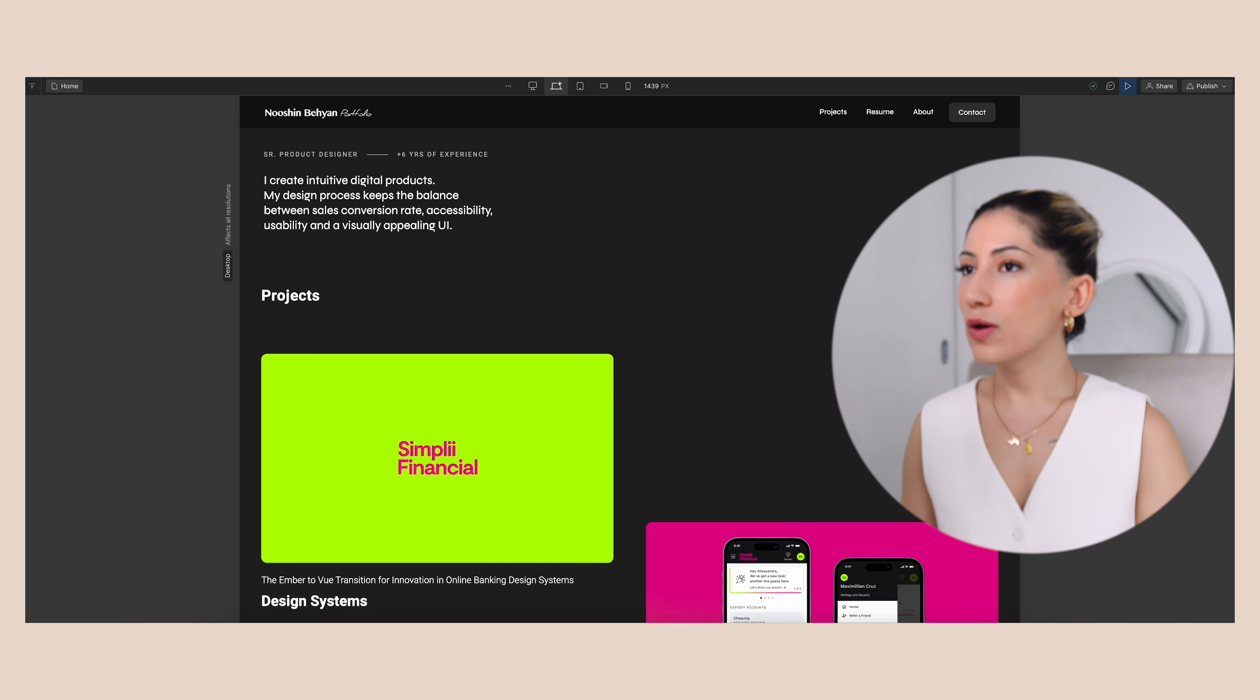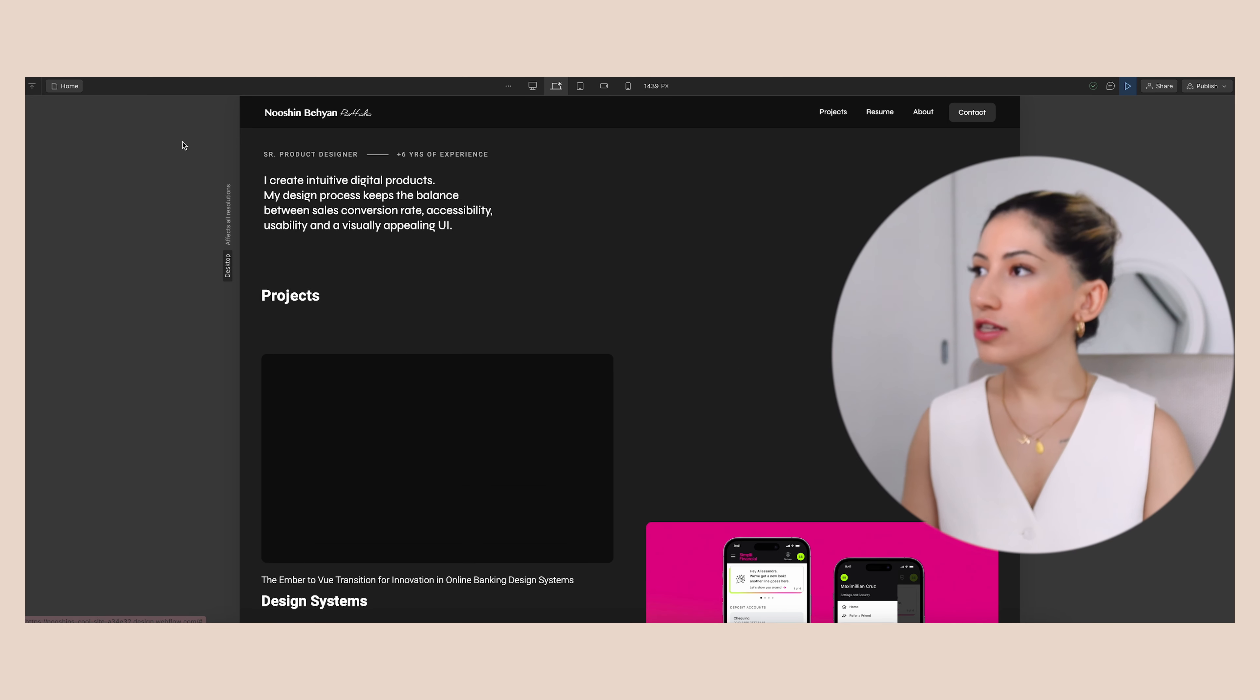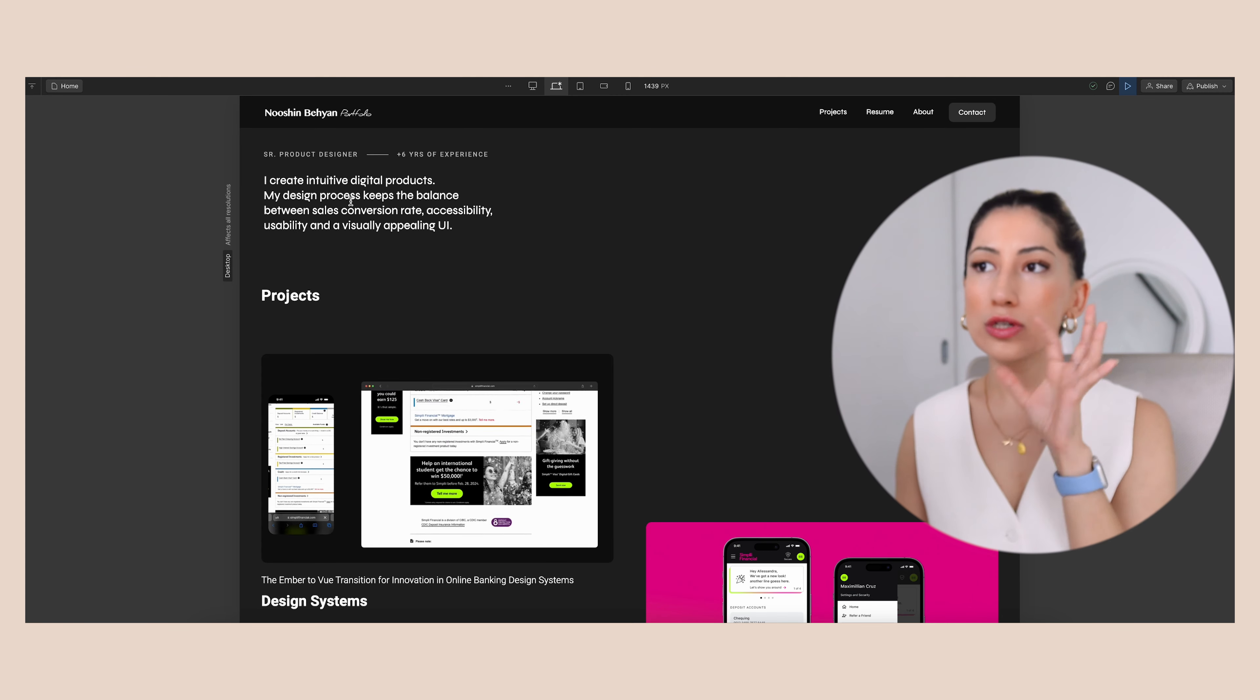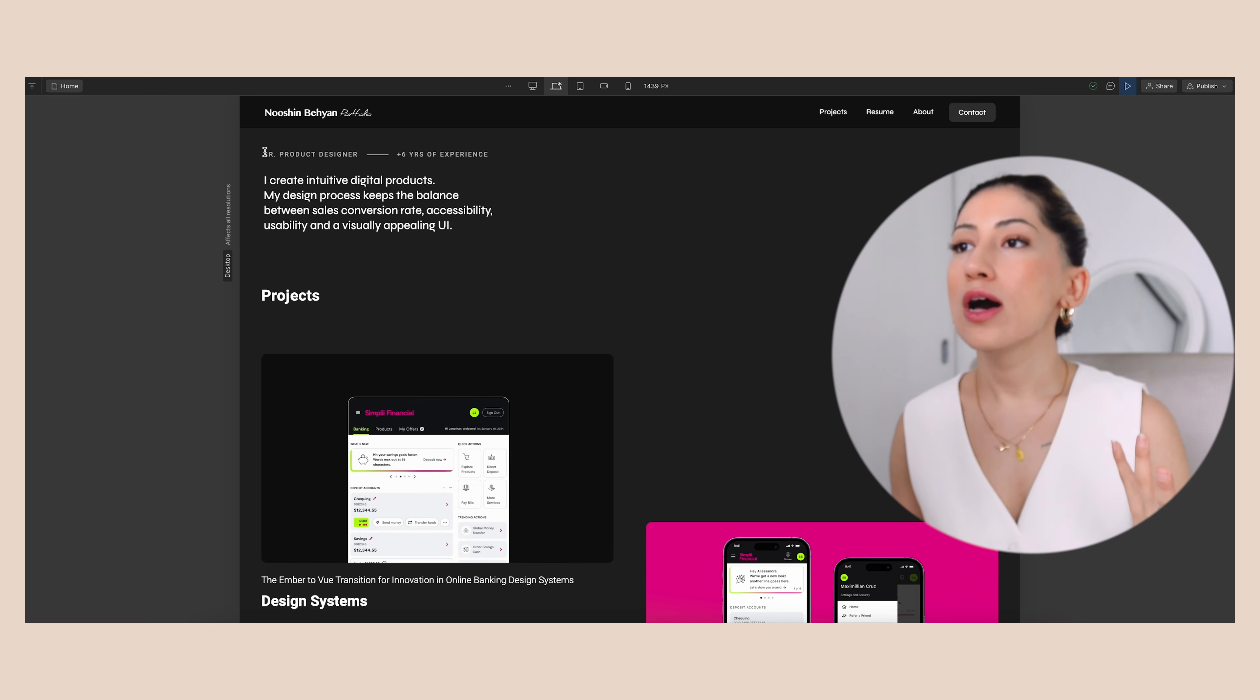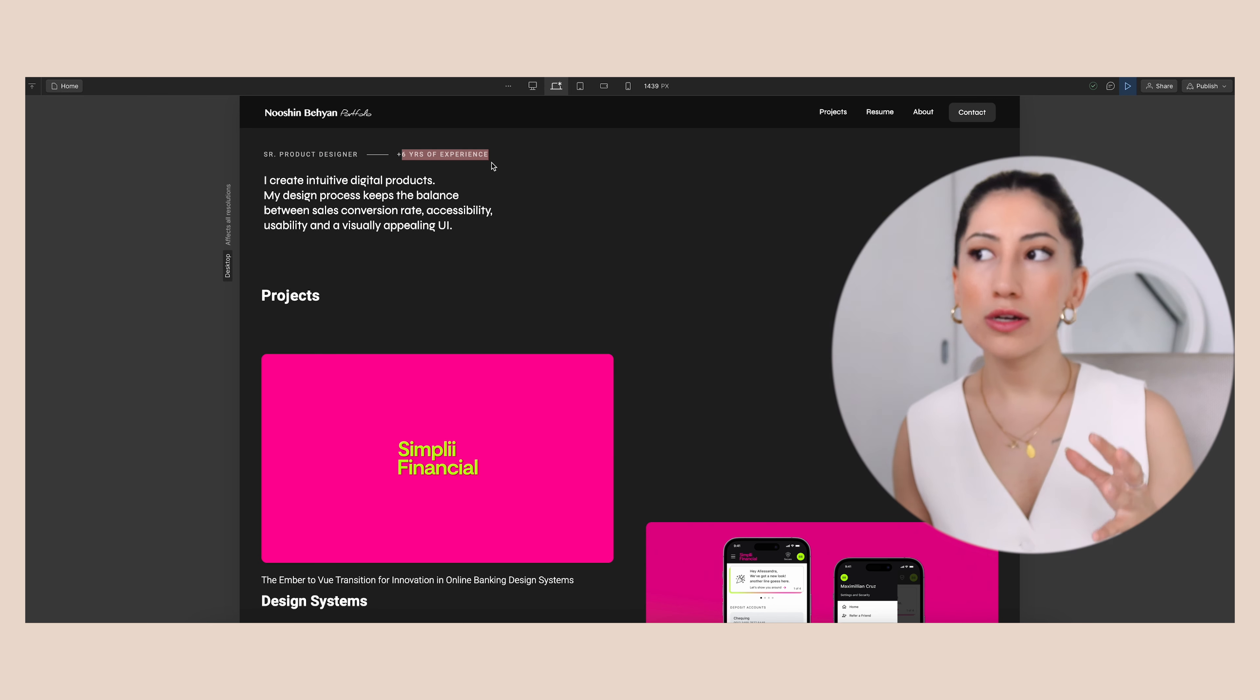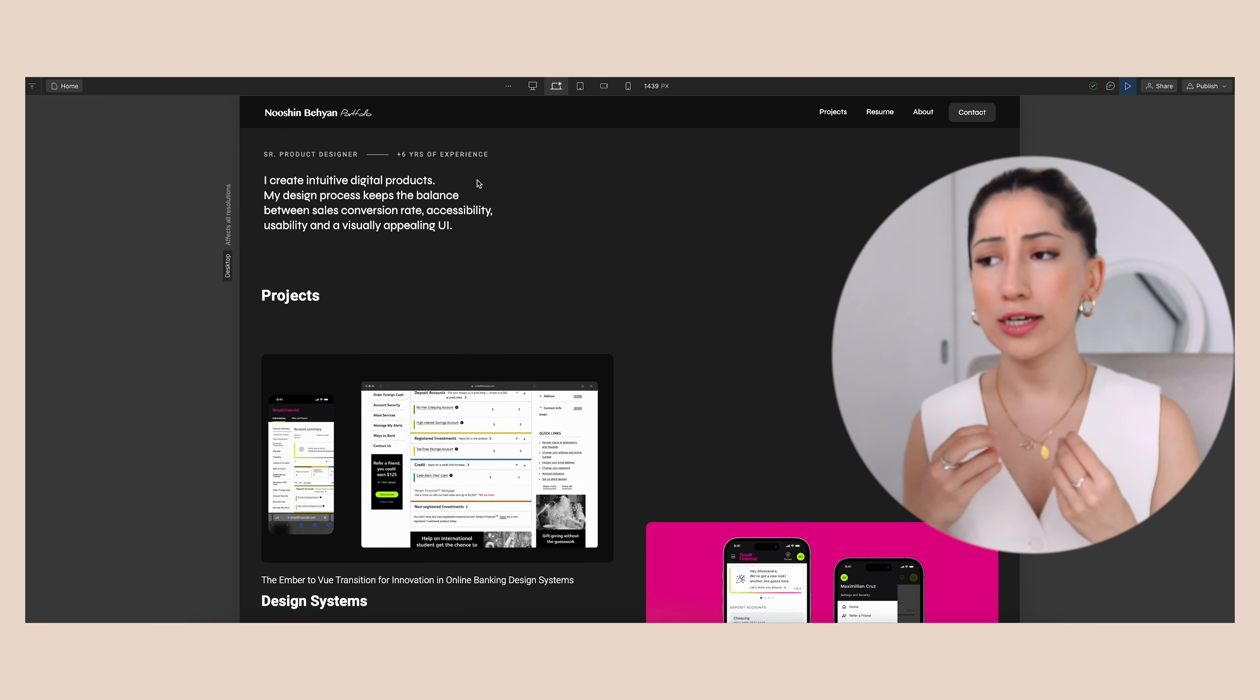I heard so many designers use Framer or Webflow or Notion even - just go with whatever is easy for you and don't complicate things. This is my home page. As you can see, I have my top navigation here, a short description of what I'm passionate about and what I do, my title and the years of experience here, a summary of what I do and everything.